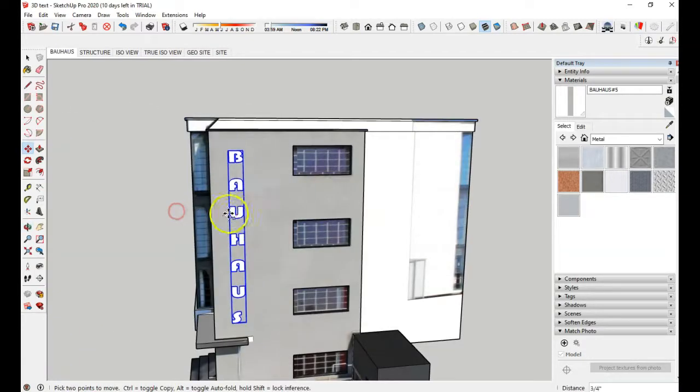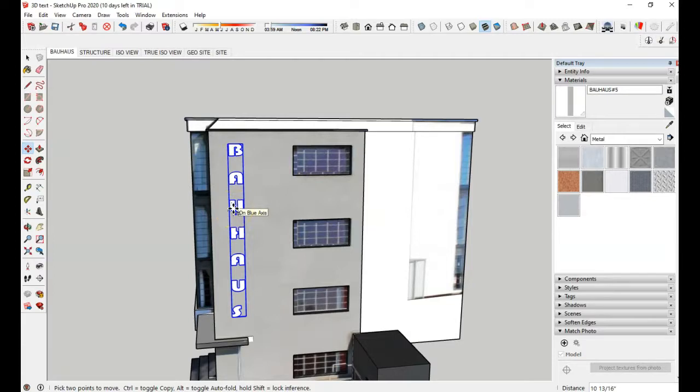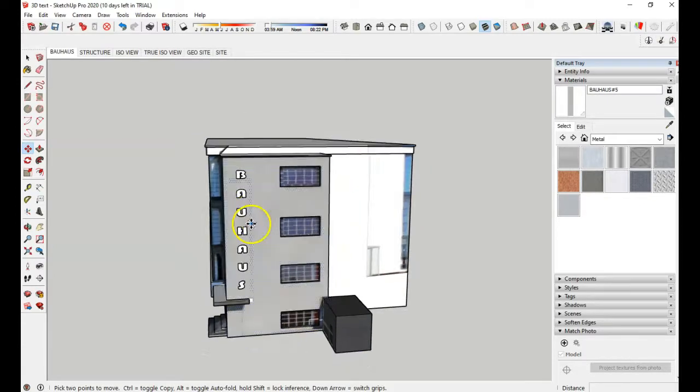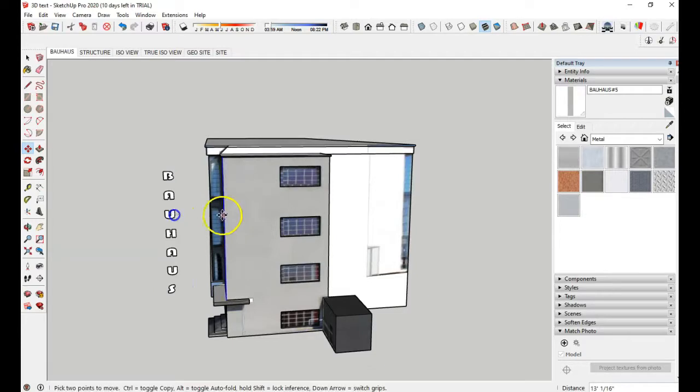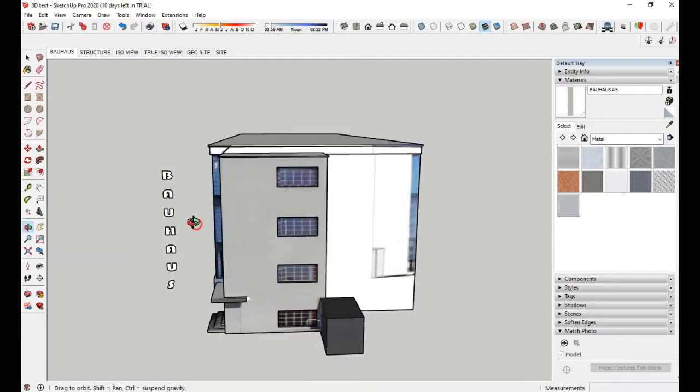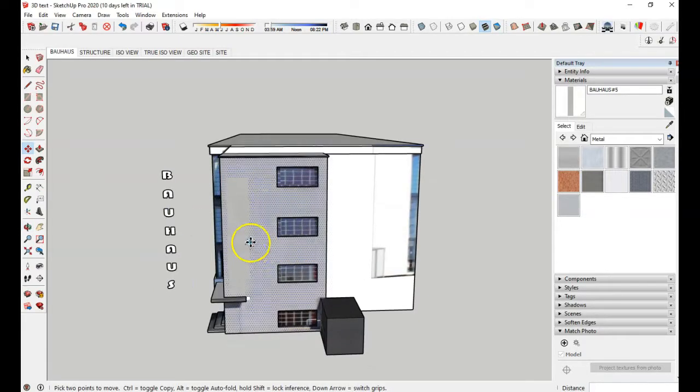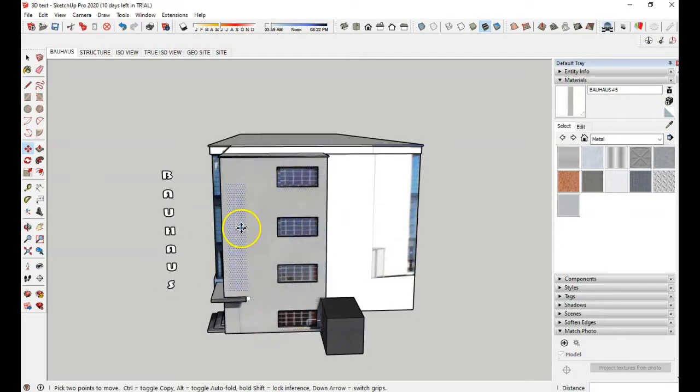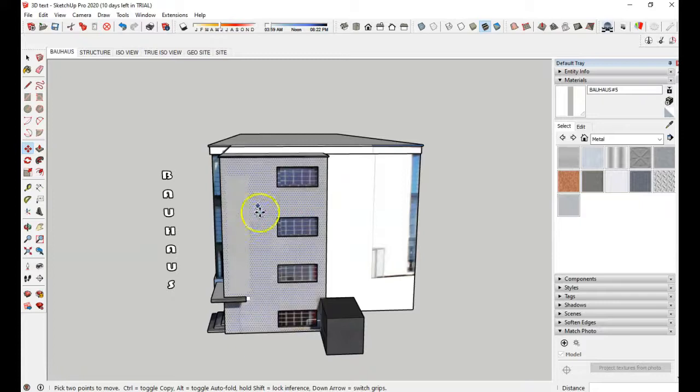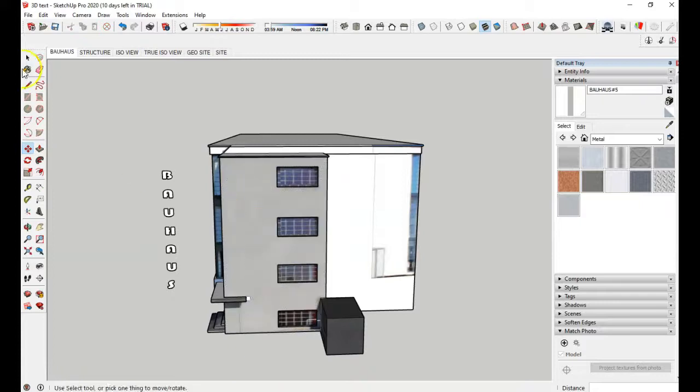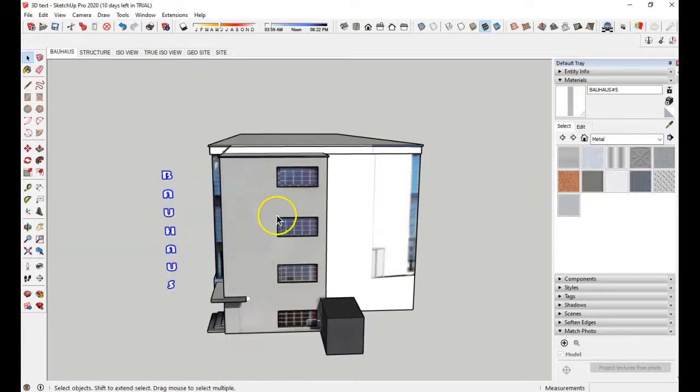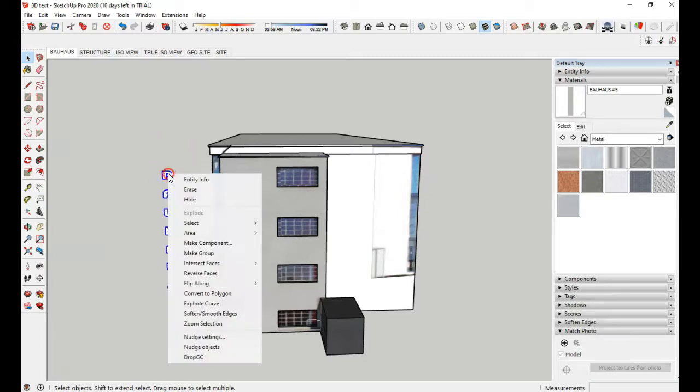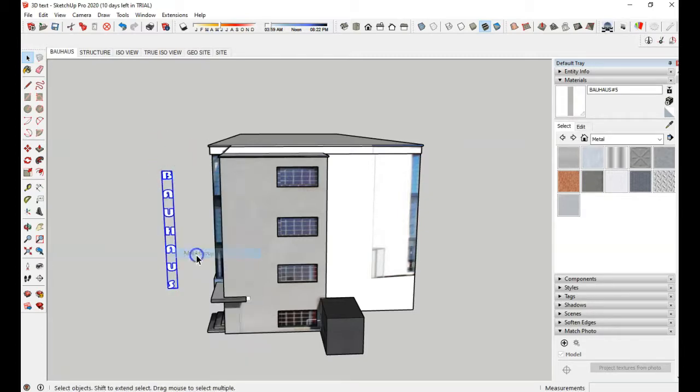So what I would suggest is for you to take it out here and explode it. Now I'm going to explode it, because if you explode it onto this, then it gets glued to that surface. So I'm going to select it, right click and explode it. And then it's already selected. I'm going to right click again on it and just make it a group. It doesn't need to be a component.